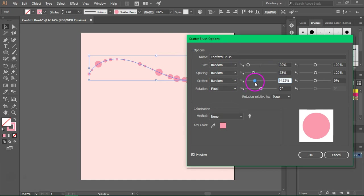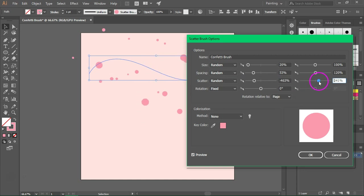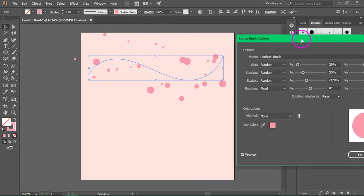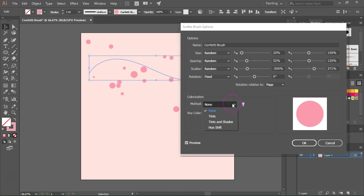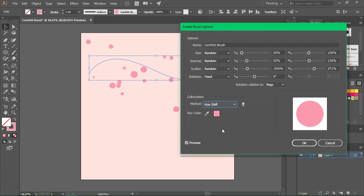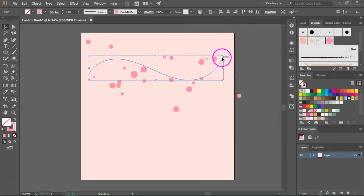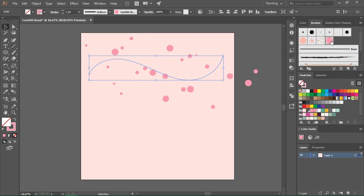What really makes this brush a confetti brush is the scatter option. Set it to random and change the spacing — this will make the confetti move away from the path. You should experiment with the values; you might want it to be very close to the path or scattered across your artboard. Because we have circles I'm going to leave the rotation fixed. If you want to be able to change the colors later, change the colorization method to hue shift, then press OK. Click apply to strokes to see the changes, and if you want different confetti just make sure the path is selected and click on the brush.